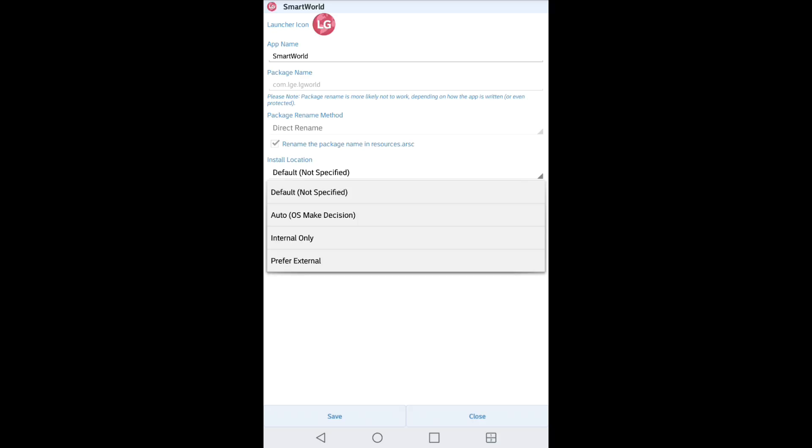But if it's a big file and it's going to take a lot of room, go ahead and just do external. So I'm going to pick internal only.